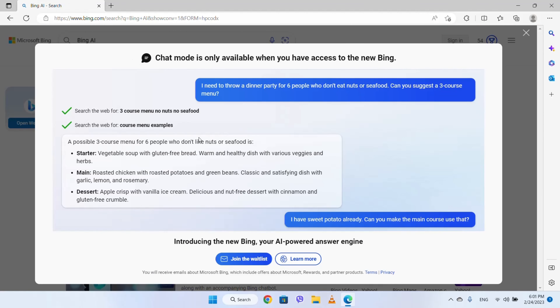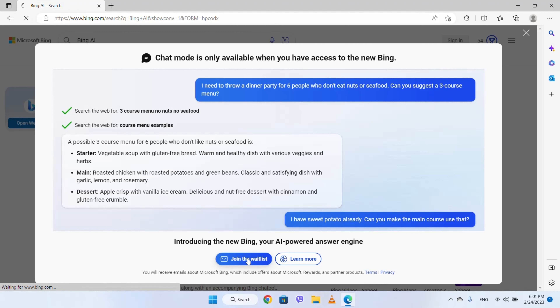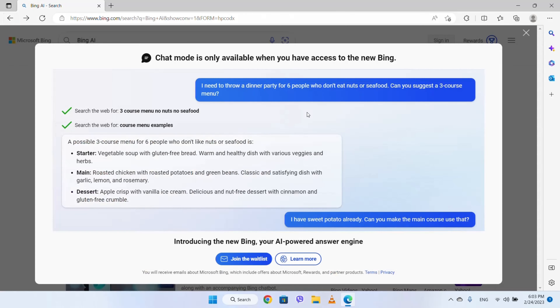Then you will see Microsoft Bing first and you will just join the waitlist option. You will learn how to get new Bing access. I will just join the waitlist option, then you will sign in with your Microsoft ID to get on the waitlist. Then you will have new Microsoft Bing access.